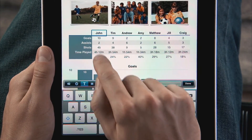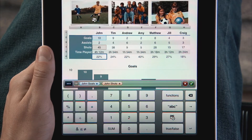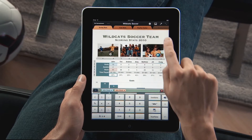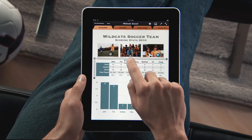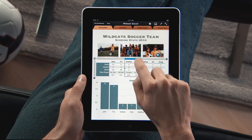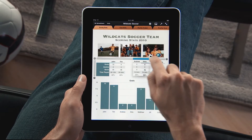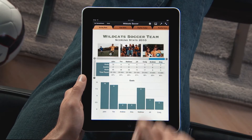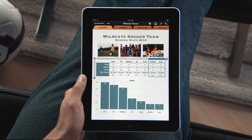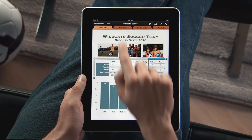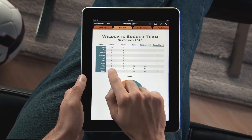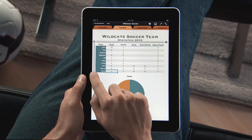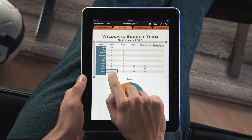There's even a keyboard designed just for entering formulas. Easily select and move columns with your finger and drop them right where you want them. Your chart updates automatically as you organize your data. You can add rows and columns to your table to enter additional data or calculations.